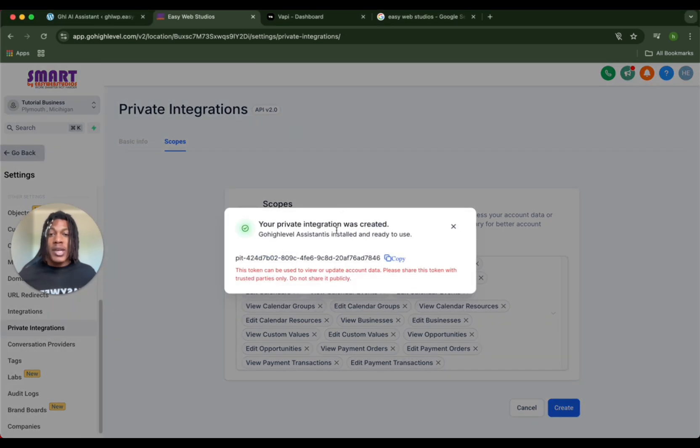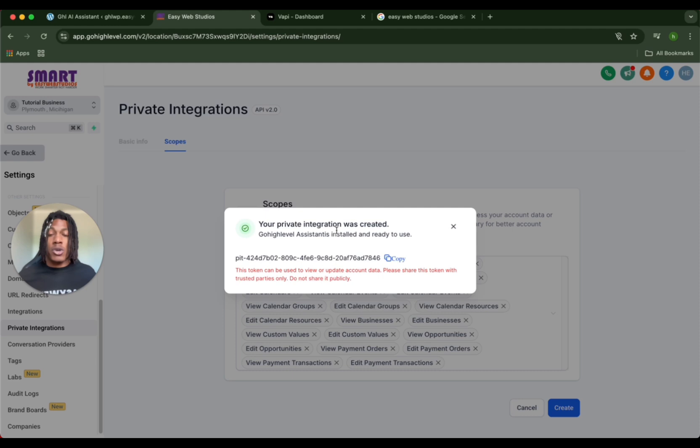You're going to get this key. It is extremely important that you copy this key because once this goes away you do not see it again. So copy and paste this key somewhere and then we're going to copy this.